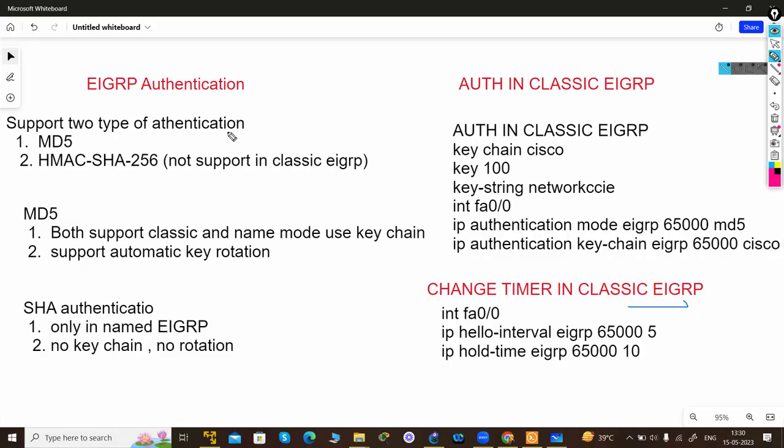Hello guys, today we are going to discuss how to do MD5 authentication in EIGRP. The configuration is very easy. First, you have to define a keychain, then key number, then the key string, then you have to apply it to the interface.